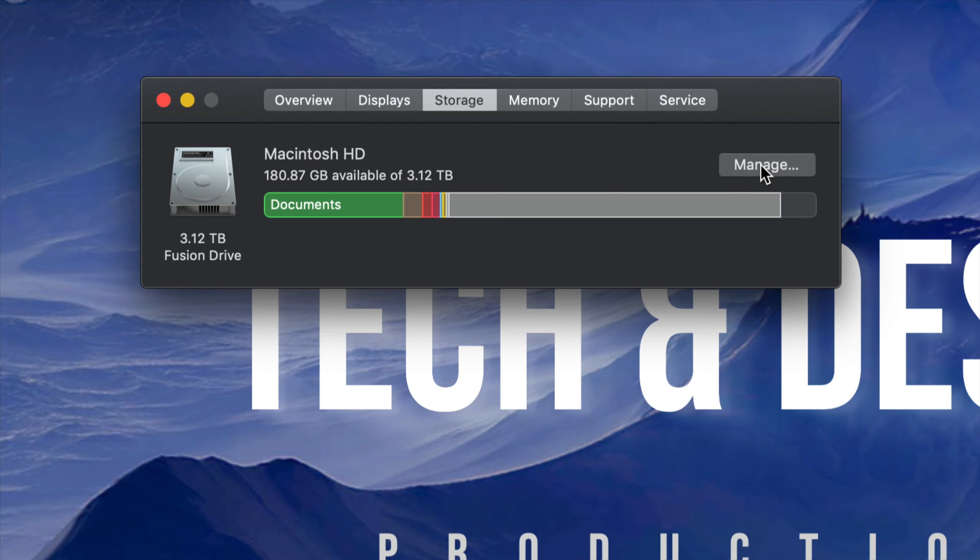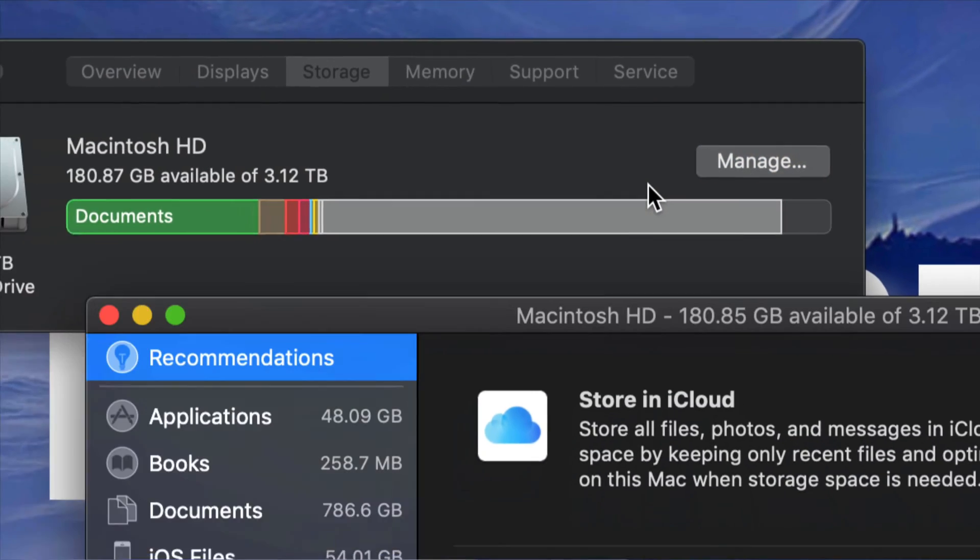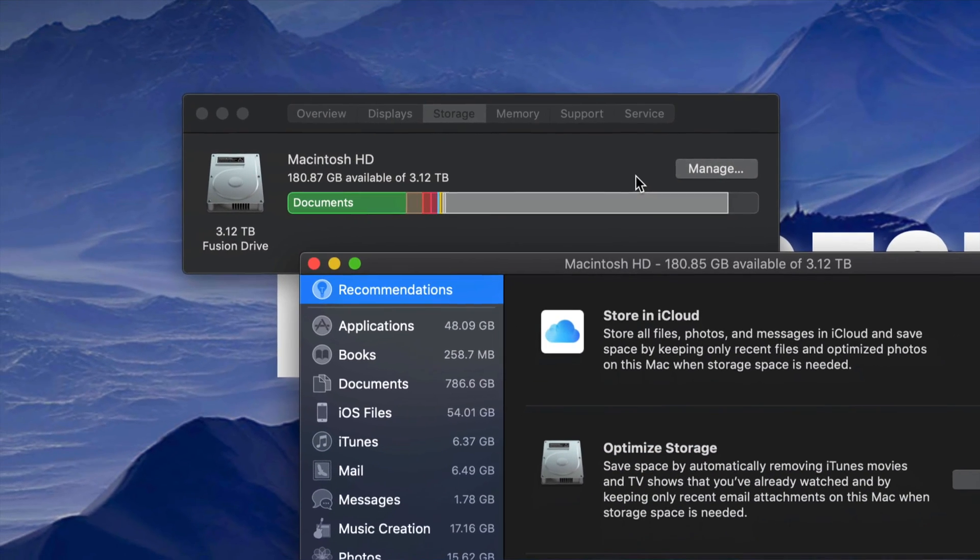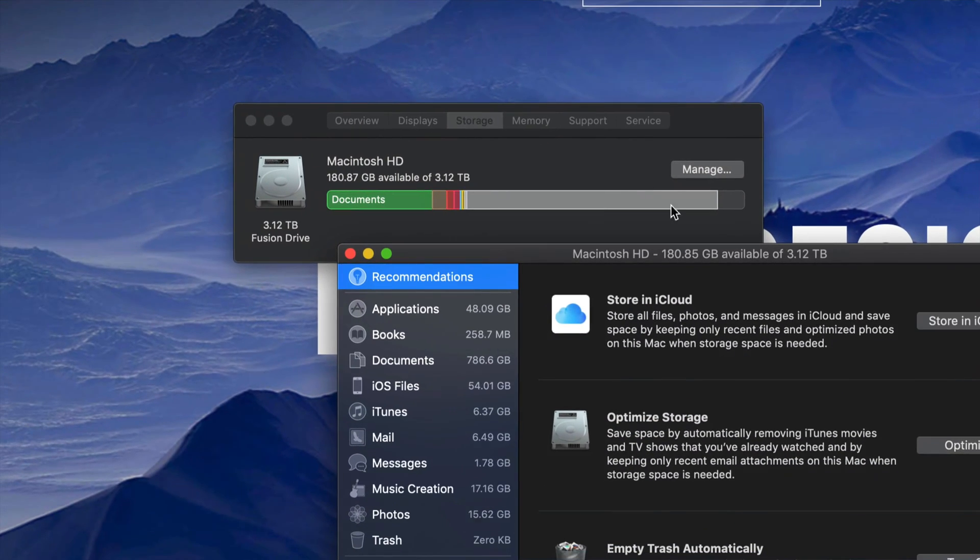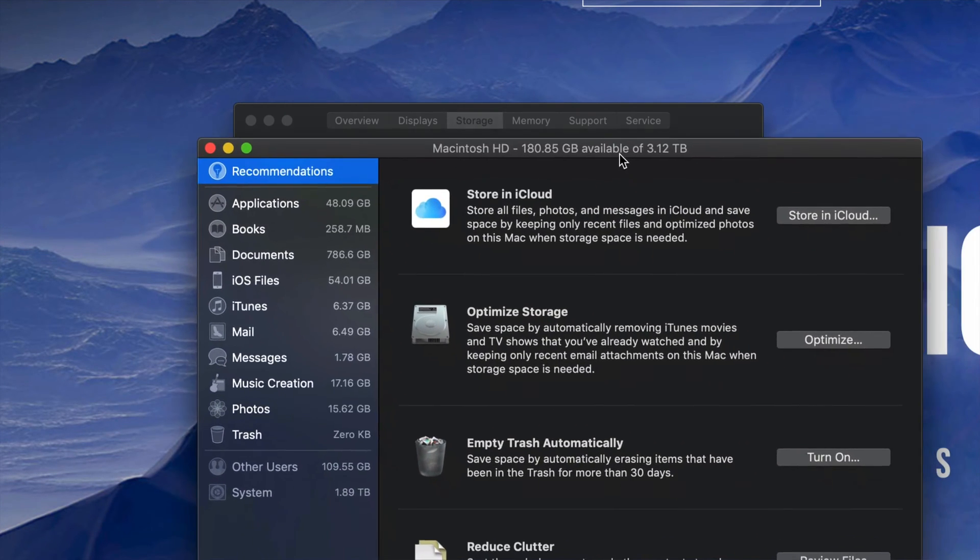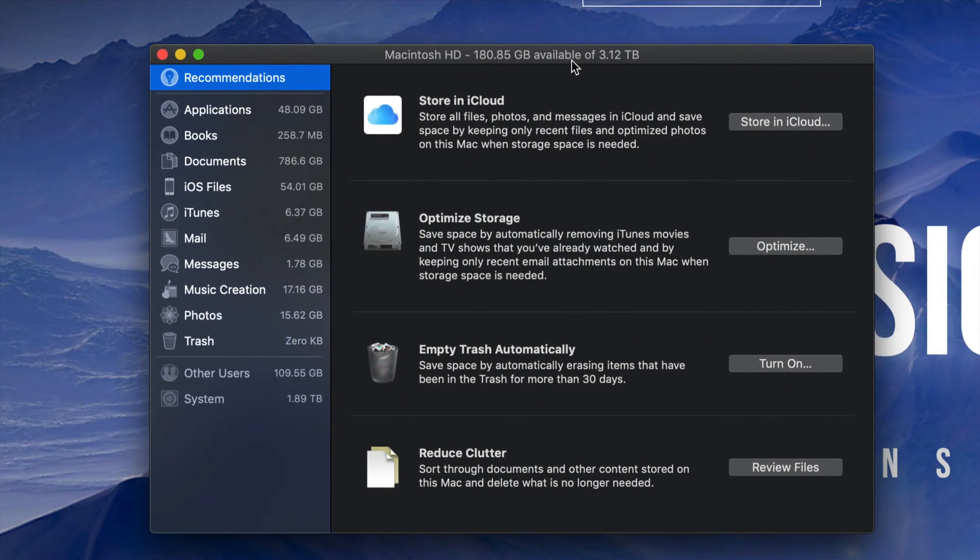What you need to do is go to Manage, which is right here on the right-hand side. So click on Manage. Once again, it's okay if this lags because your computer is pretty full.